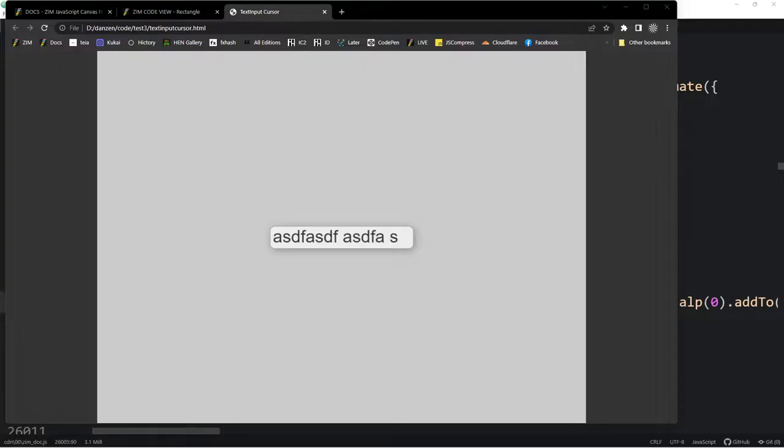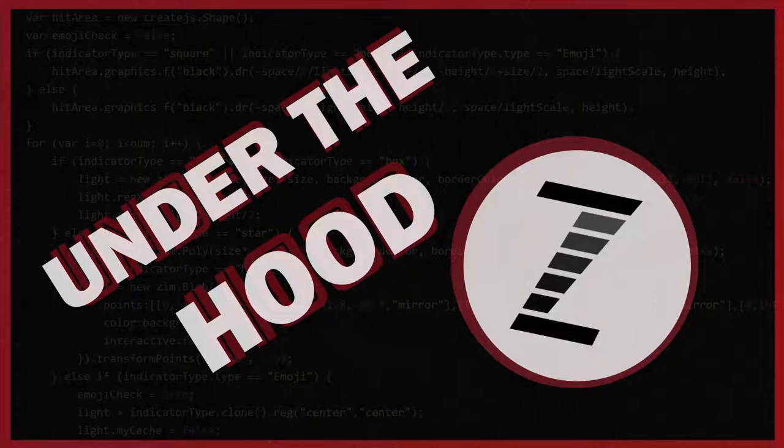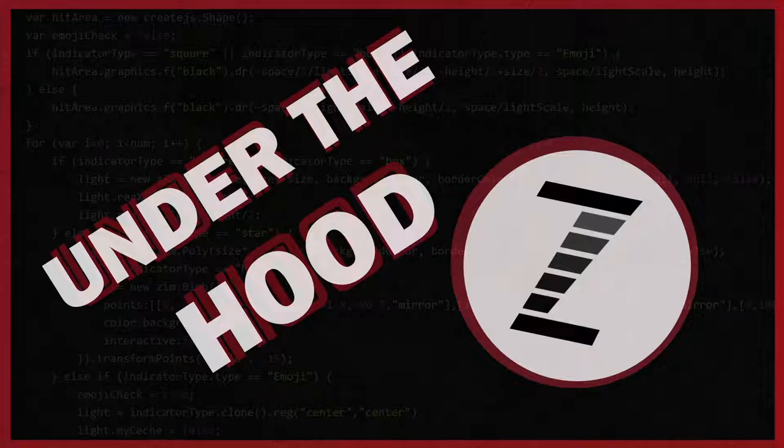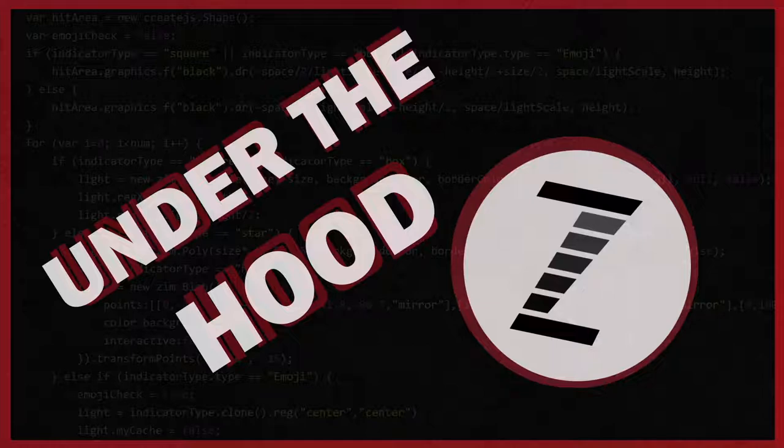So this has been an Under the Hood. And I am Dr. Abstract. If you like this, then we'd love to hear from you. Let us know in a comment. And we'll do some more of these. Cheers.